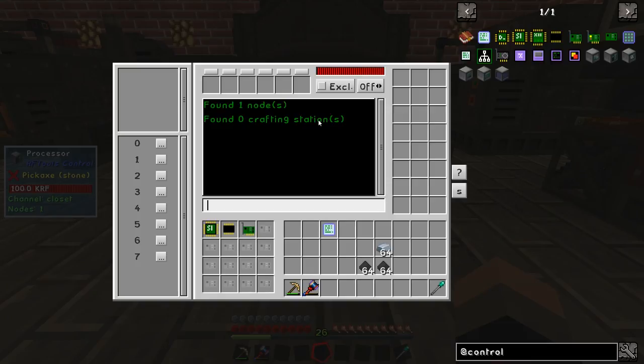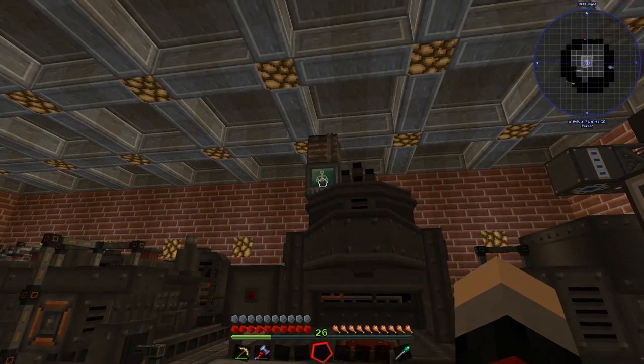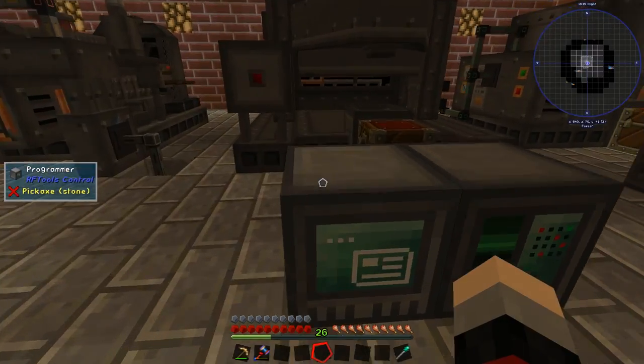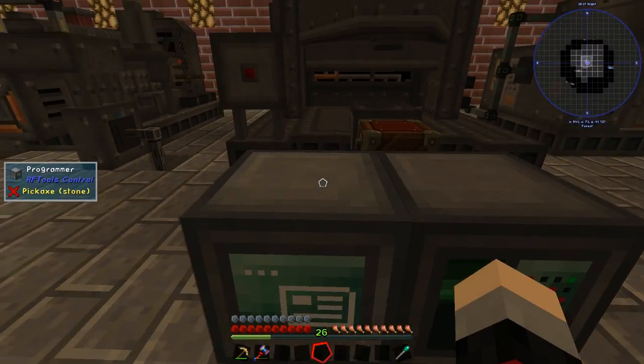That's because we haven't got any crafting stations, only one node. So it's recognized that the node is there and now we are good to go with some actual programming.